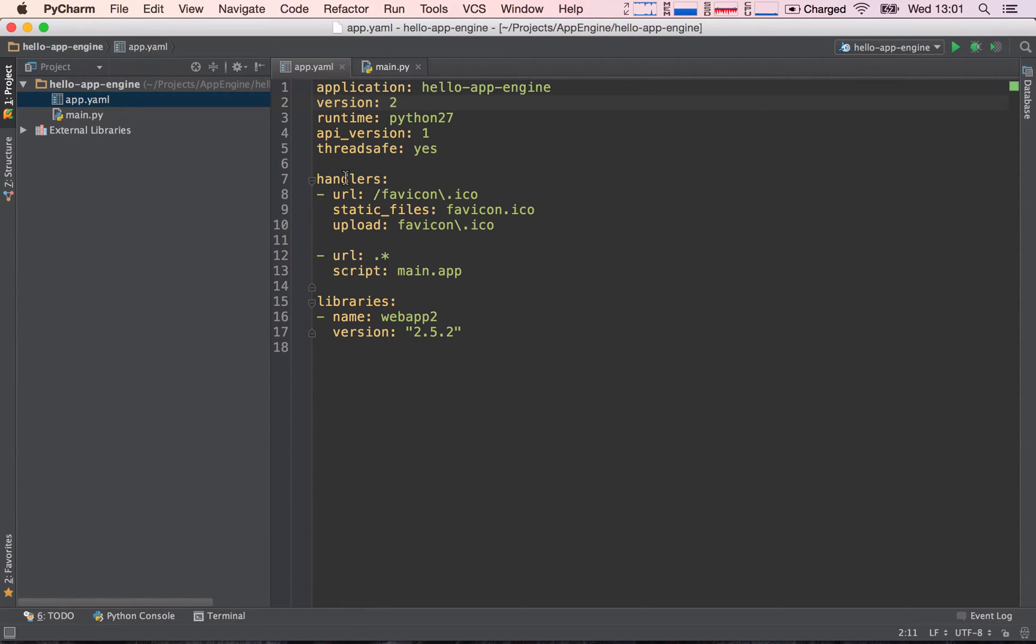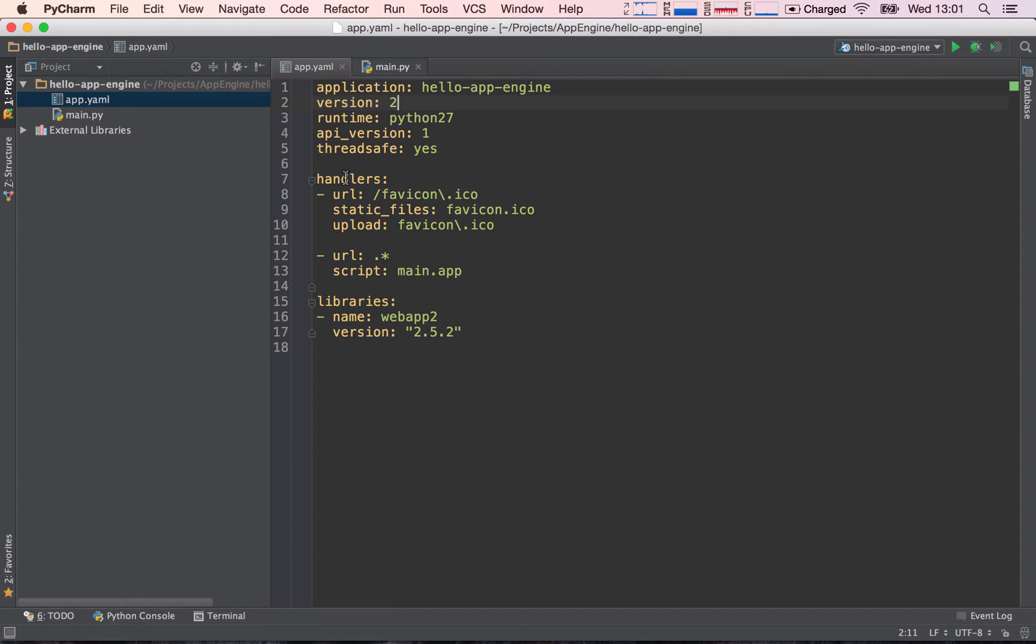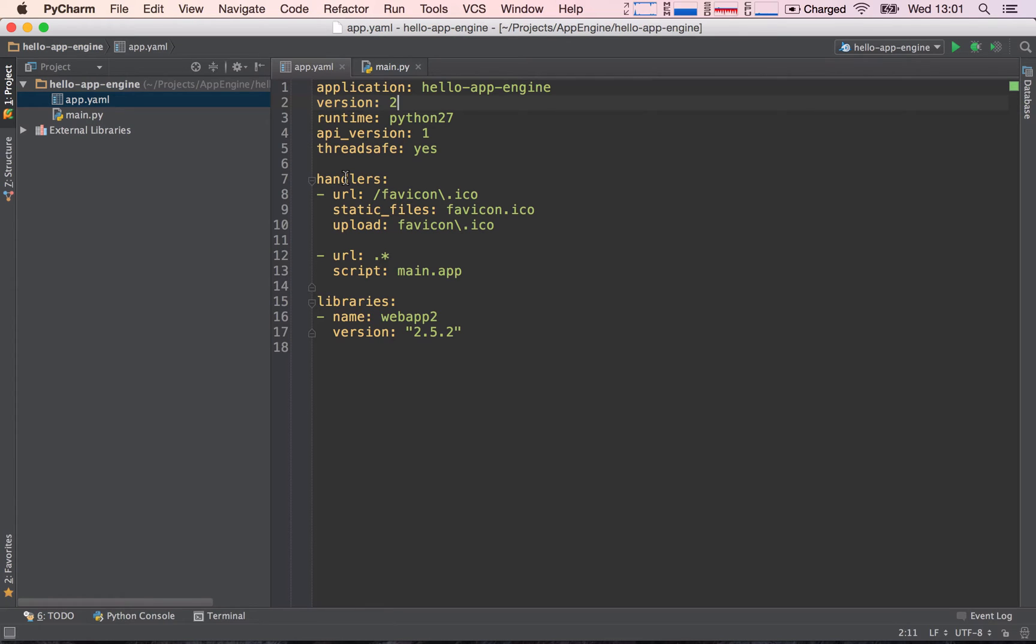Once both versions are deployed into production, we can actually go ahead and switch the traffic between one version and the other. So this is really handy because imagine you have made a big change and you upload your application into production and then you suddenly see in your logs that you are getting a lot of errors and your application is breaking somewhere due to a change you have introduced to your code. Well, what you can do is go ahead and do a rollback of the version back to version number one without having to redeploy your application.